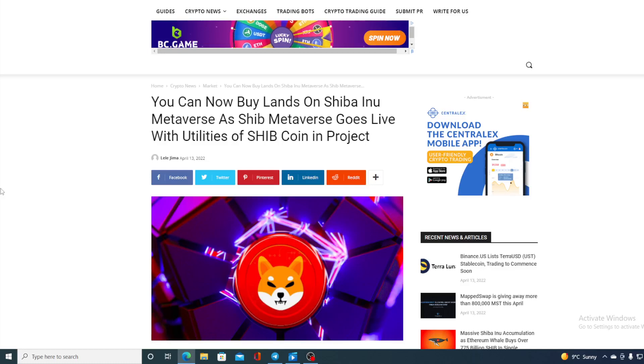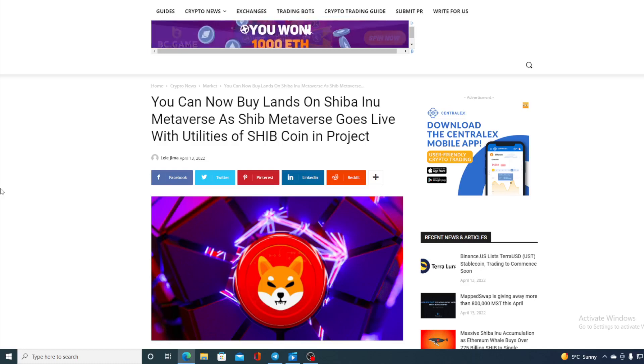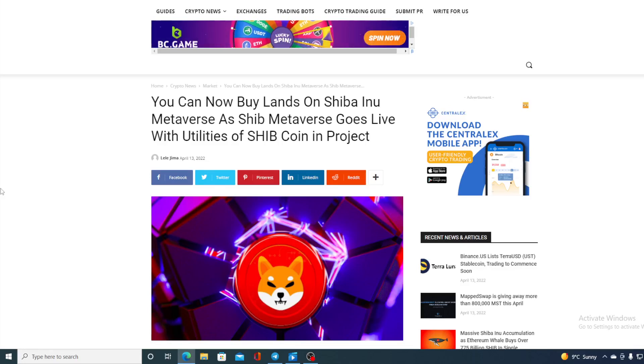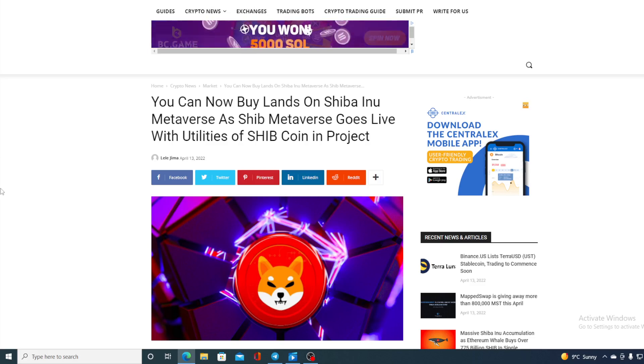Take a look at this awesome news coming to us from Shiba Inu guys. You can now buy lands on Shiba Inu Metaverse as SHIB Metaverse goes live with utilities of SHIB coin in project. Stay tuned to find out more details.